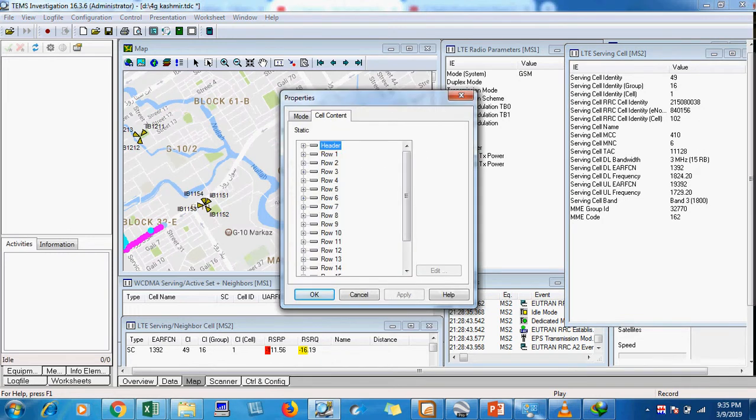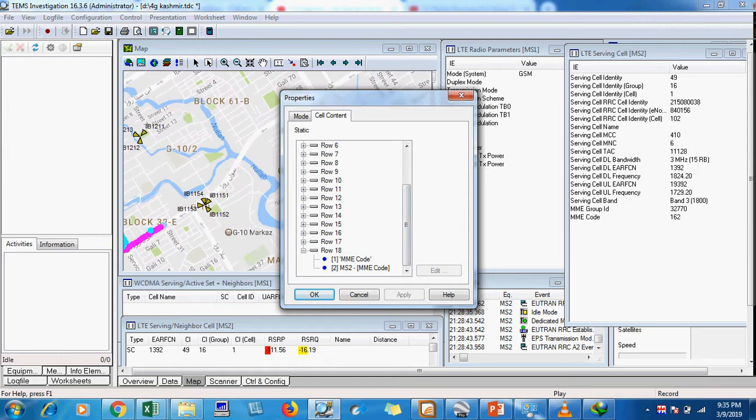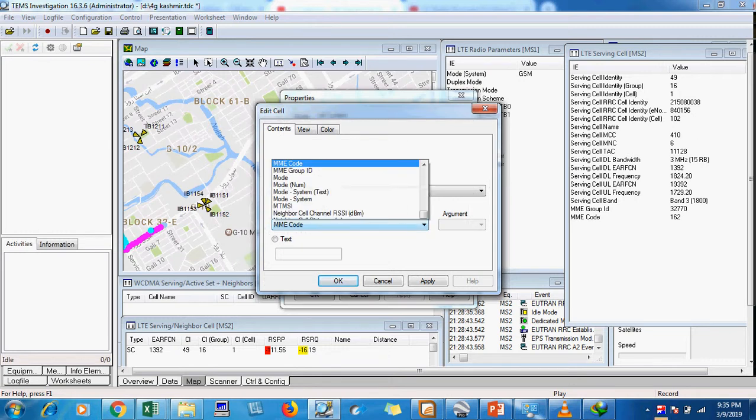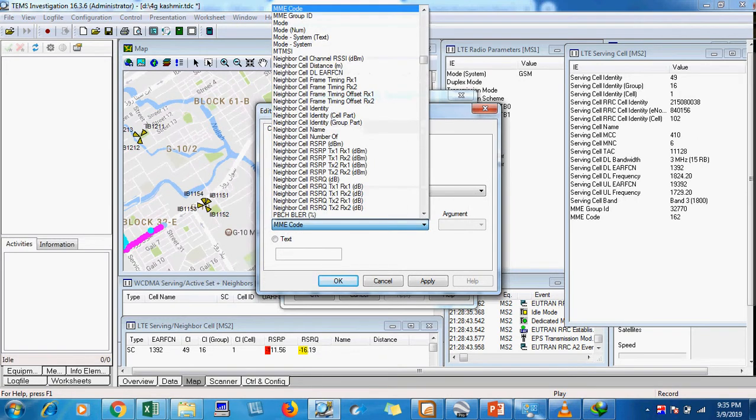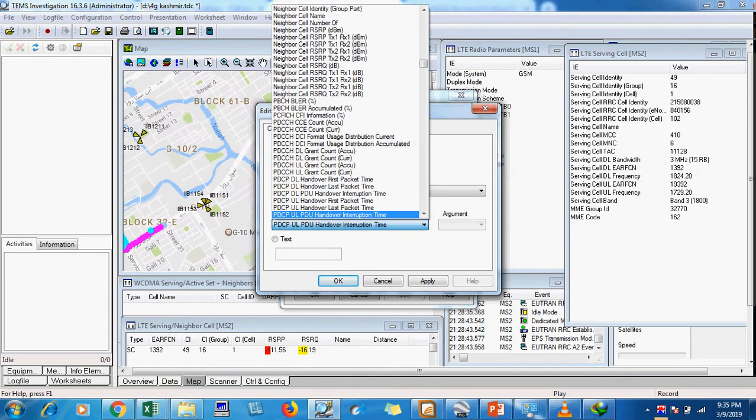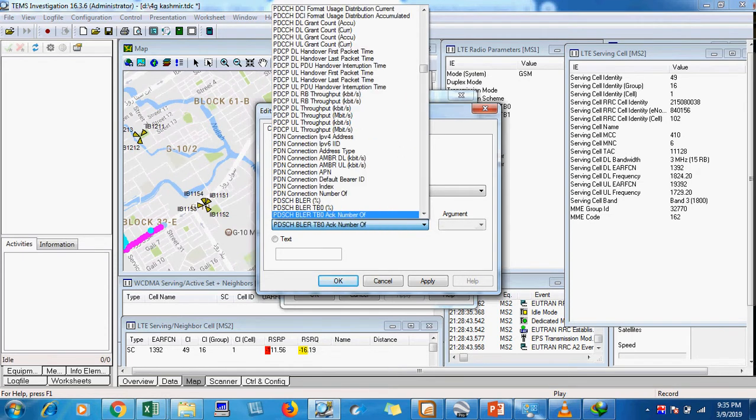Go to the cell content and in cell content I will select row 18. After selecting row 18, I will click on MS2 edit cell and I will select PDSCH resource block.